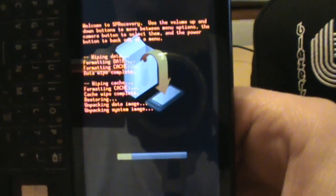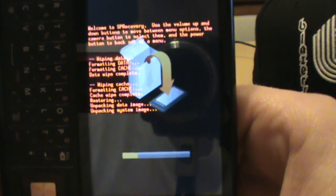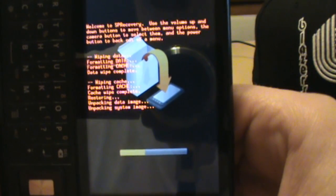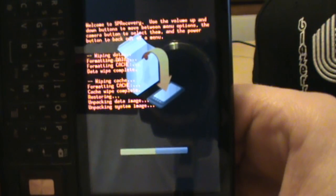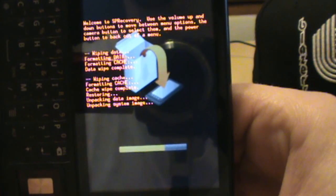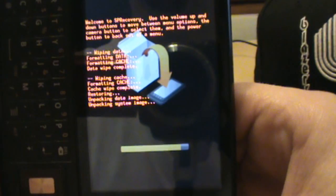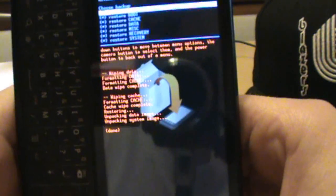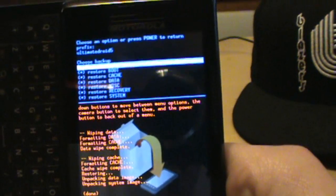We're going through it now - unpacking data images, system images, getting a nice fresh install of the ROM. This is essentially the official Android 2.1 - not a ported build from the Nexus 1 that people were building before. This is the real deal, the ERE25 build we showed you the other day.